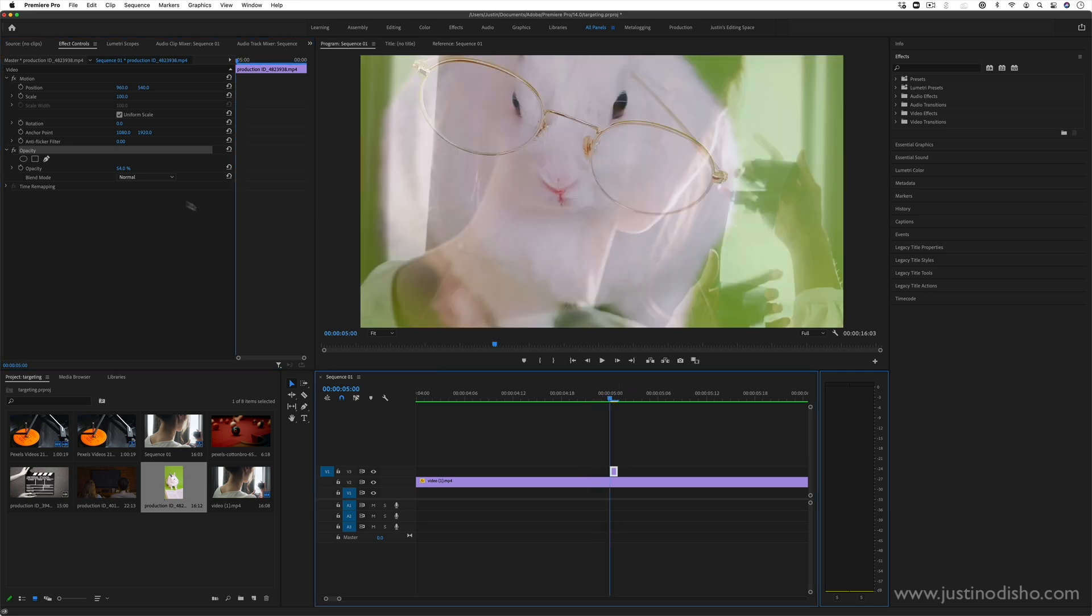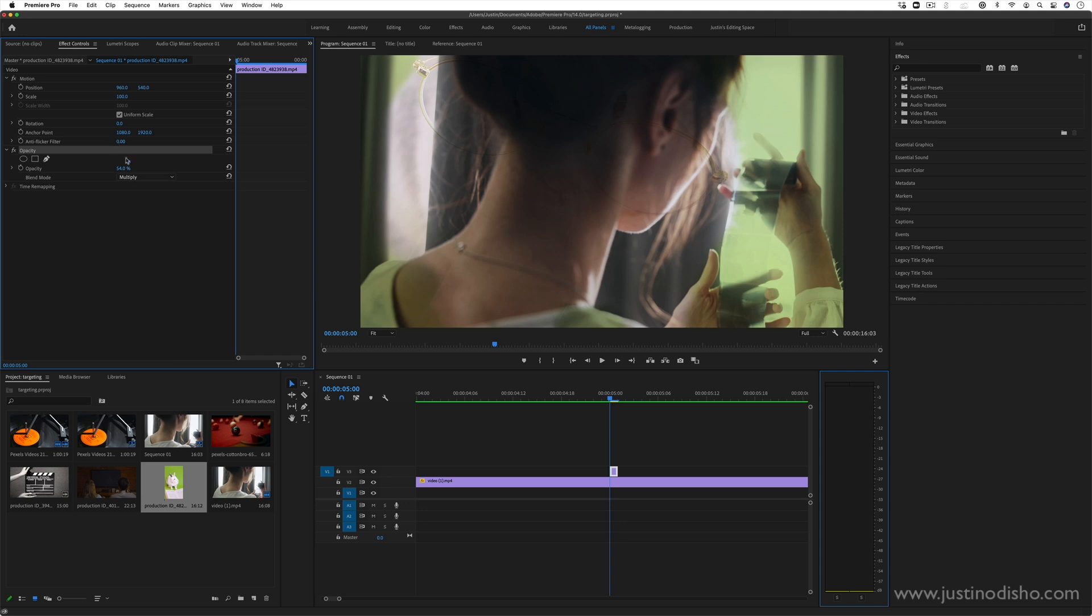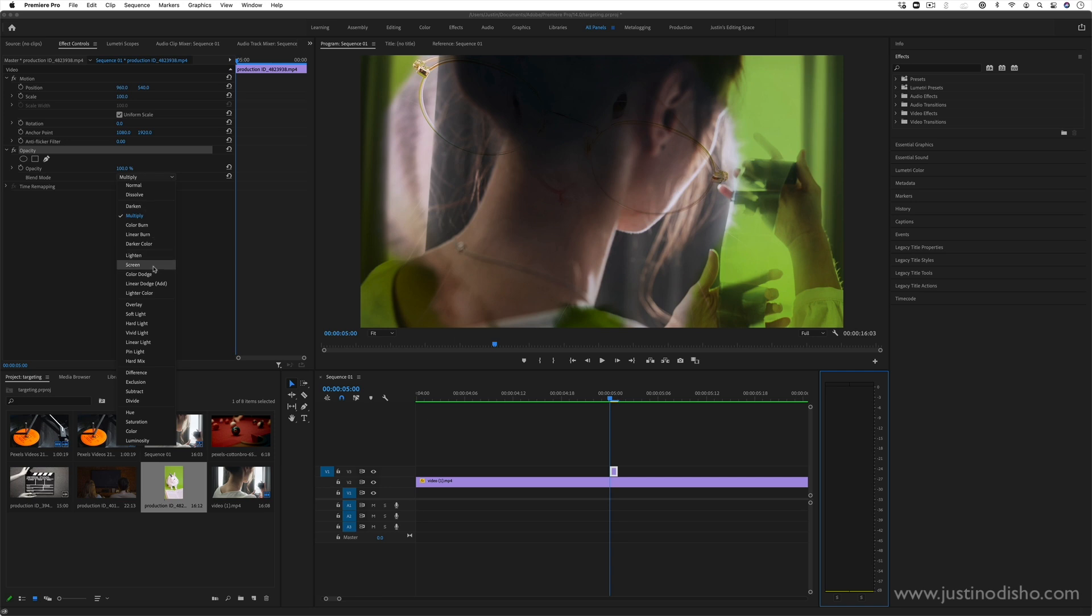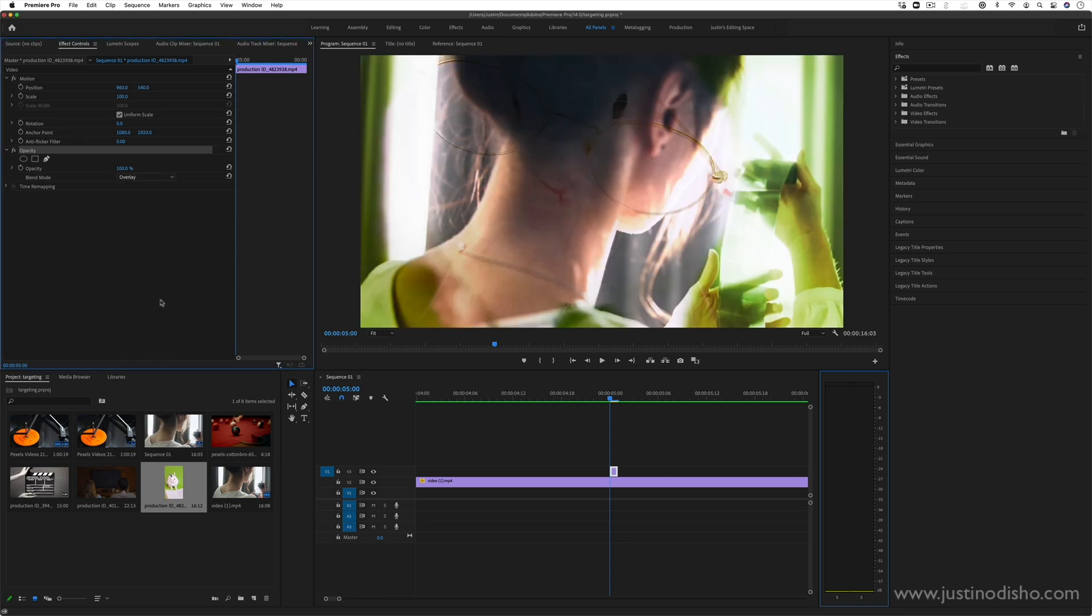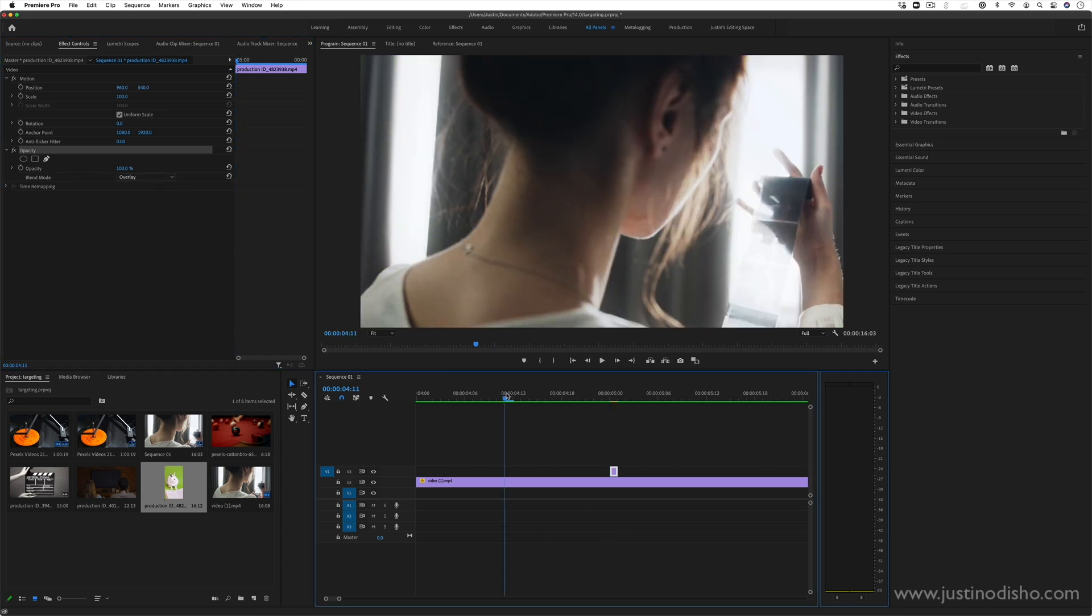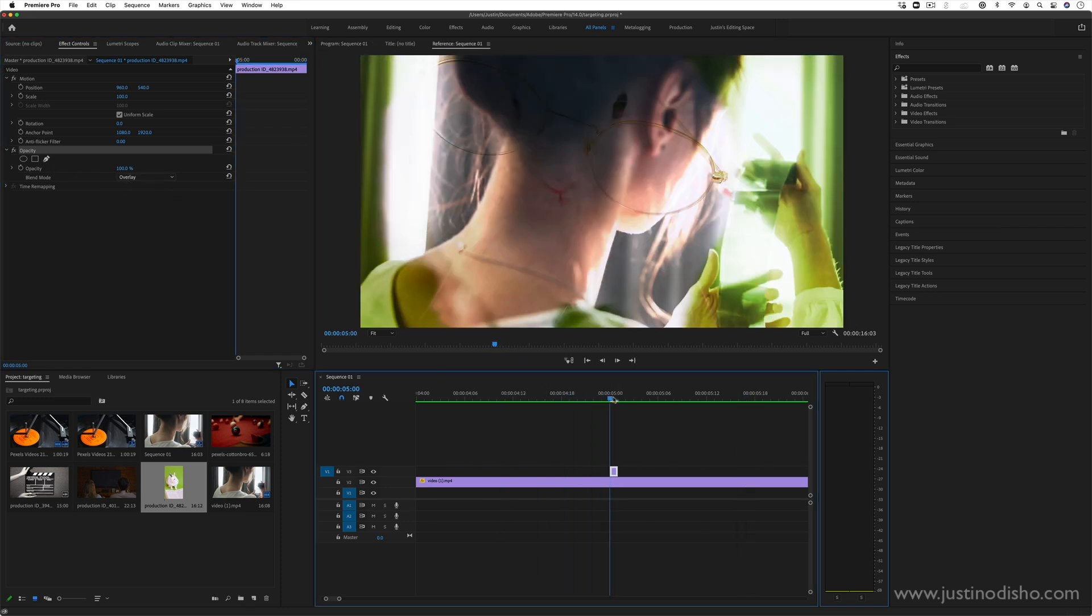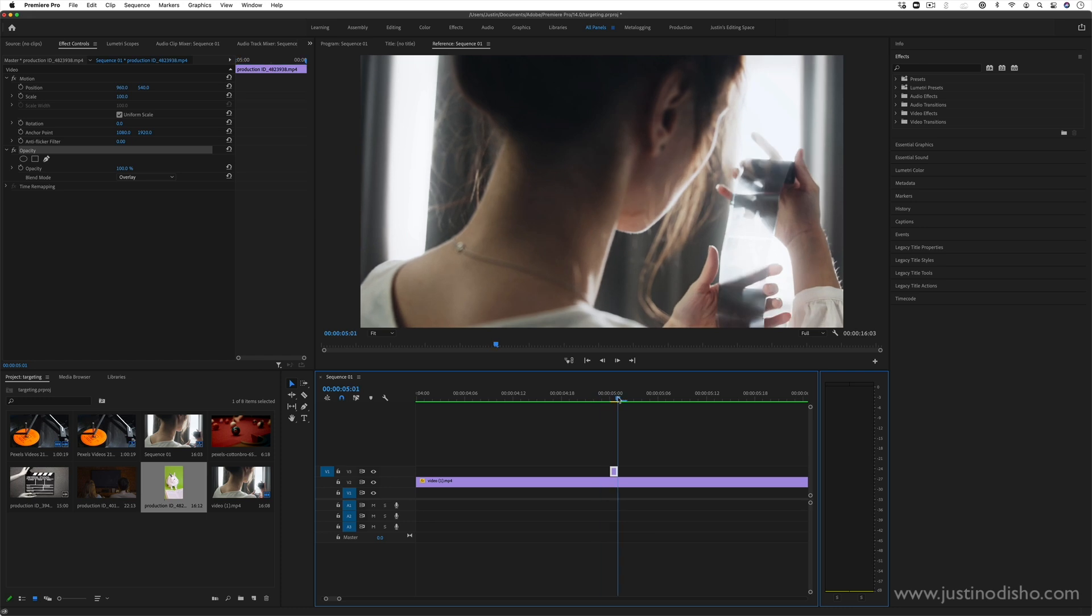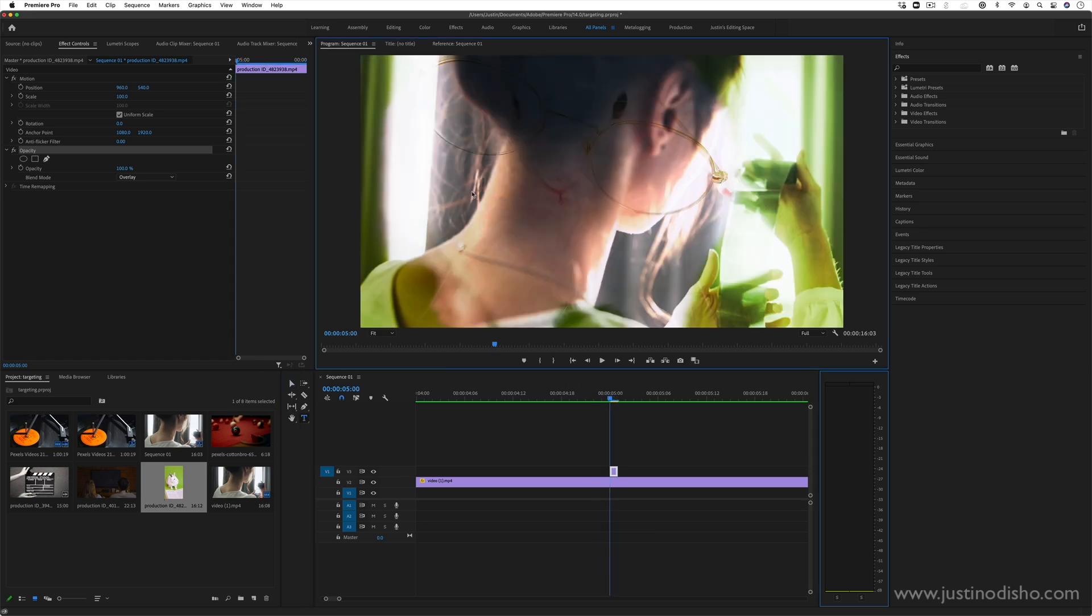Instead of normal, I could put it on multiply, which only influences the lighter colors, or I could put it on screen or any of these additive blending modes. Now, if I do it on a blending mode, it's even more subliminal. You can do the same idea with text or whatever.